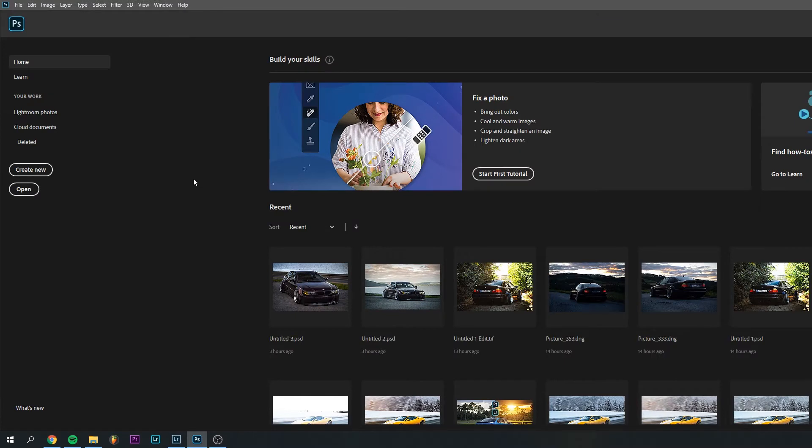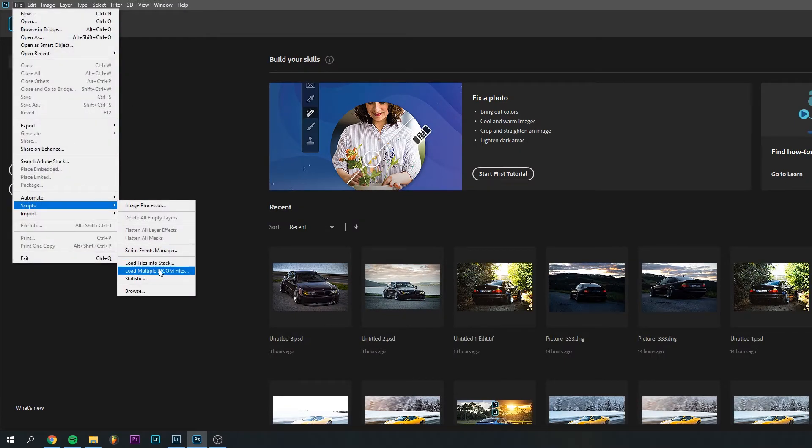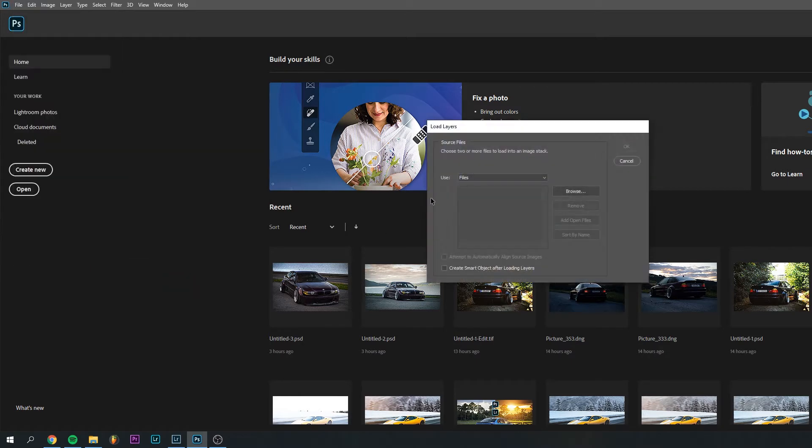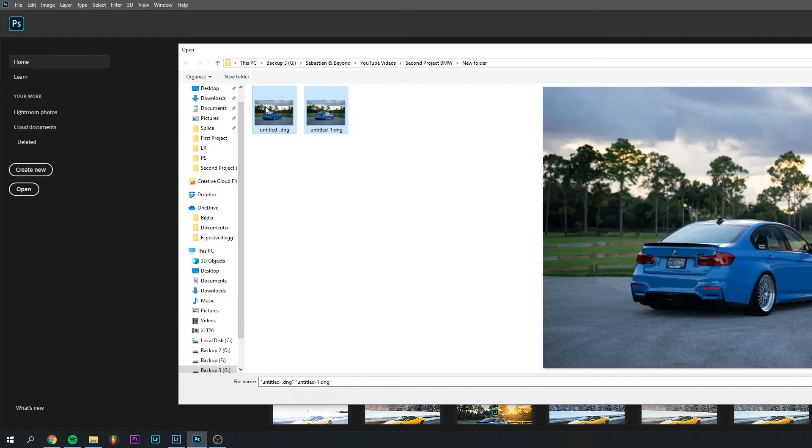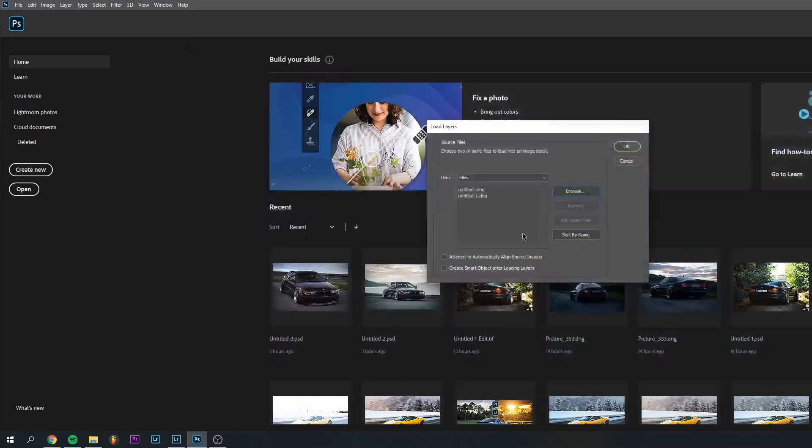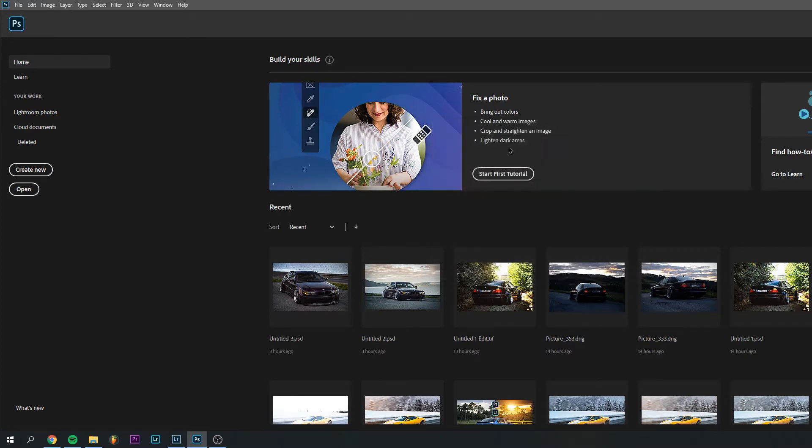Now that Photoshop is open, you go file, you go scripts, and then choose load files into stack. You browse for the files. When you've got your photos right here, you want to mark both of them and click open. Then you want to check off this button because Photoshop aligns the images really well. So you want to click that, click OK.